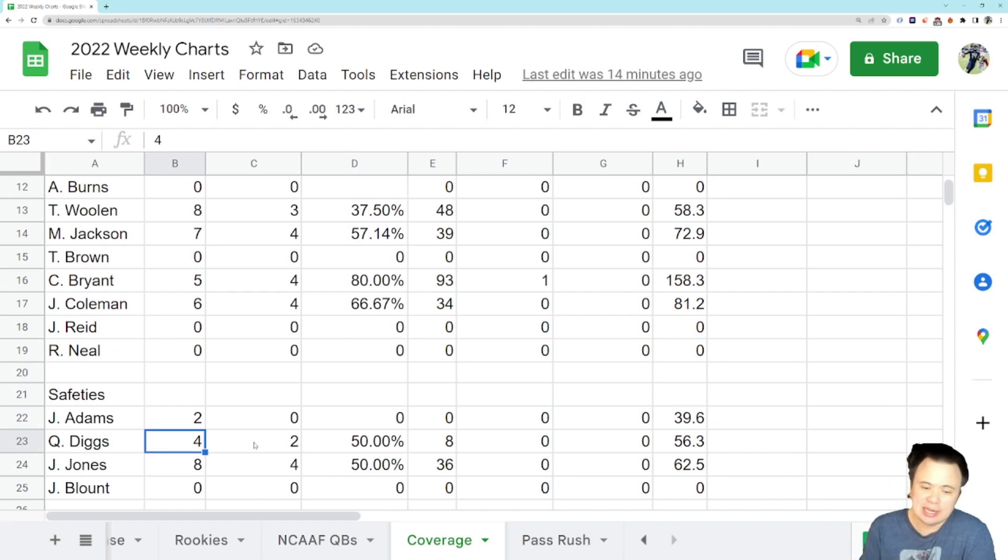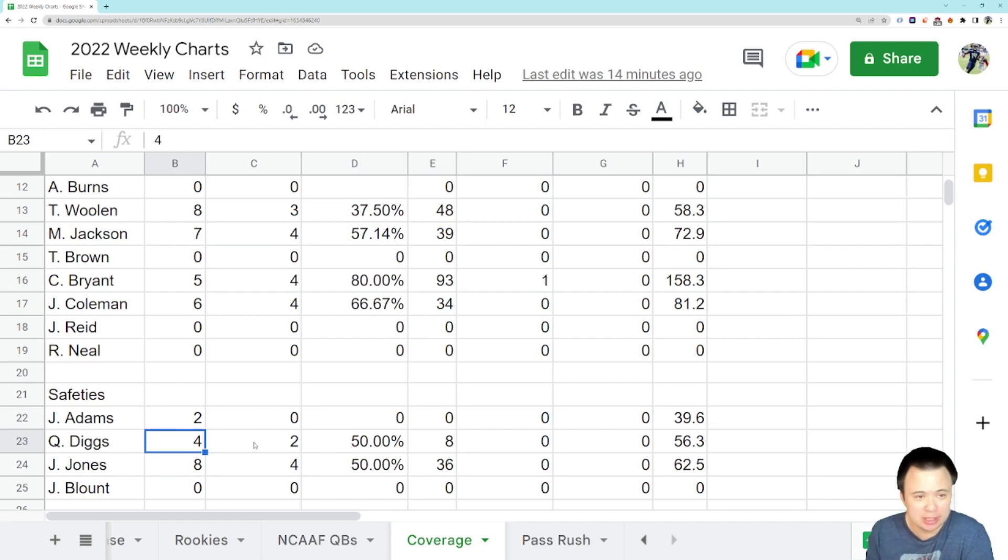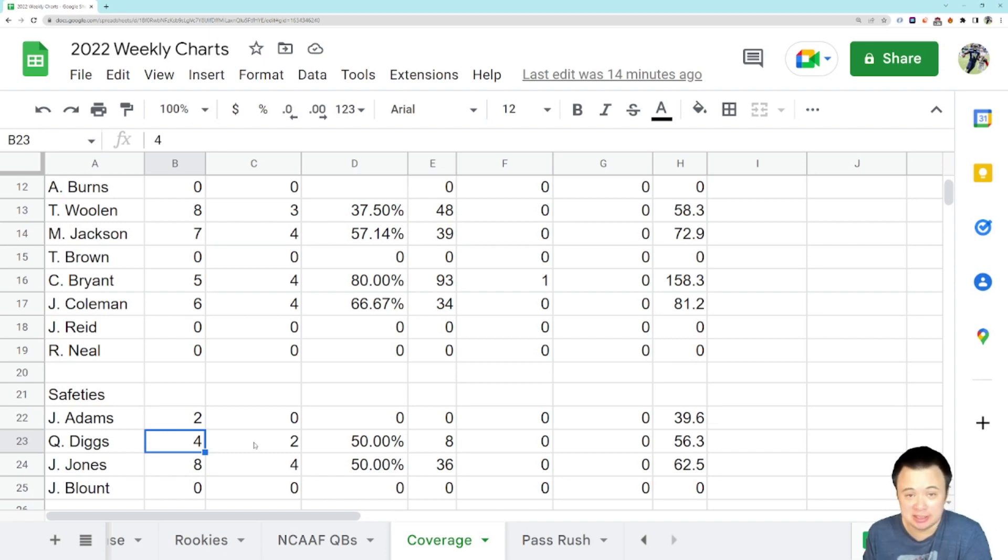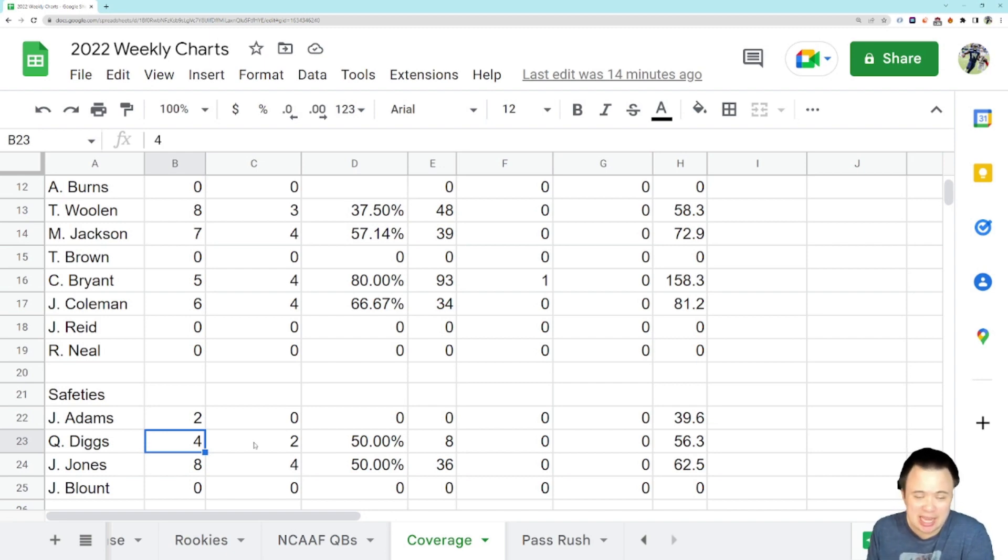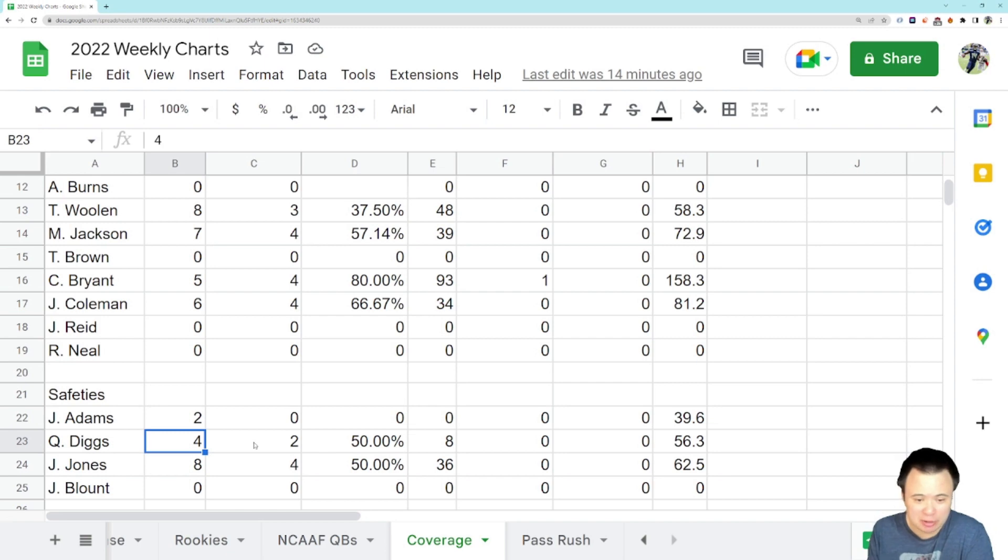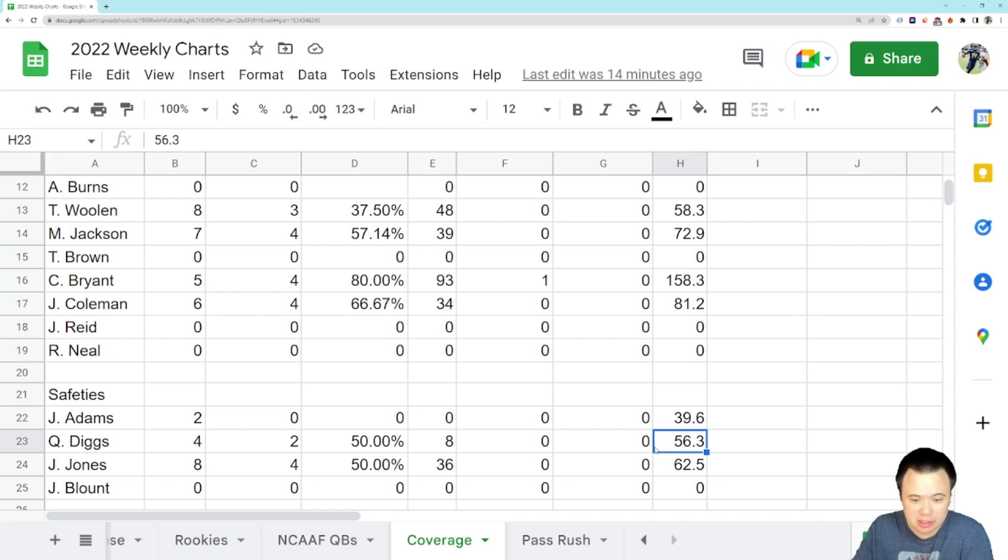Yeah. So earlier I said that Quandre Diggs was docked for the touchdown by Ross Dwelly in the Niners game, but I look at the play. I don't think Diggs made the mistake. I really do believe it was Brooks, but do you guys feel differently? Do you guys think it was Diggs? Do you guys think it was somebody else? But regardless, I took the touchdown off here because it just doesn't really make sense to me that the biggest passing play of the day for the 49ers should be on Diggs's head if he doesn't deserve it. So you take that out. He was targeted once in coverage, did not allow a completion. So he's still sitting on eight yards from the Denver game, which it's two games, but it's actually really good for a safety. They're usually getting targeted deeper down the field. So Diggs is off to a good start in coverage. Great start even.